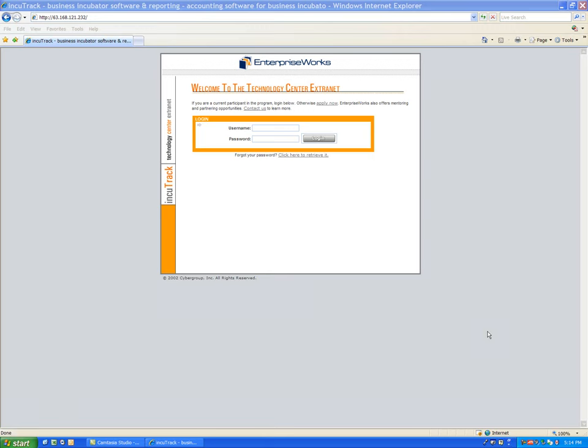Incutrack provides a nice system for scheduling shared assets such as conference rooms, projectors, and other types of shared equipment, and it's built into their Incutrack system.